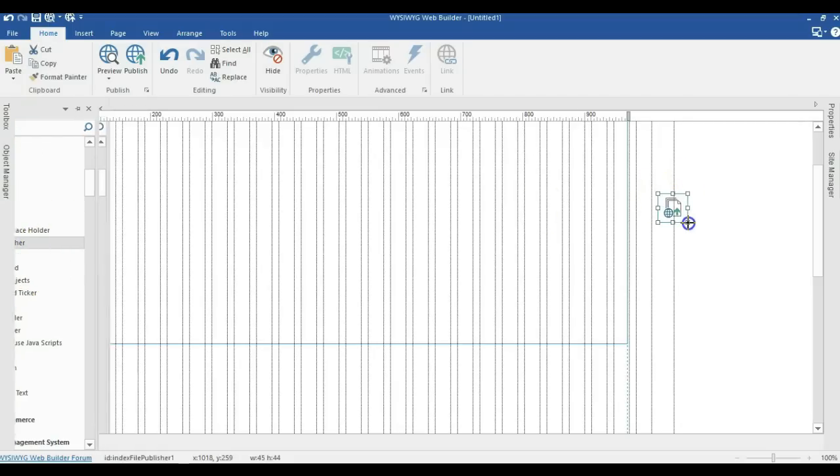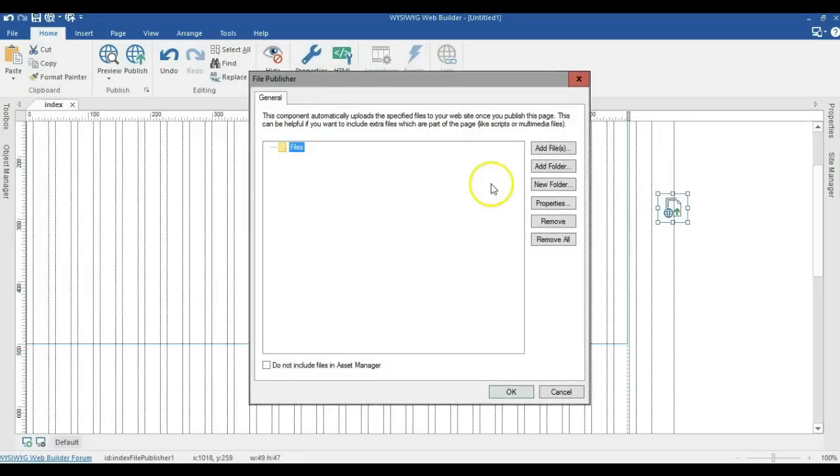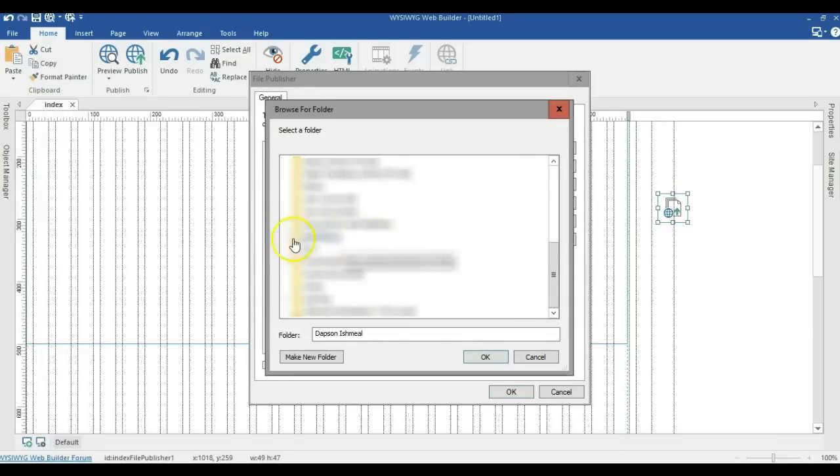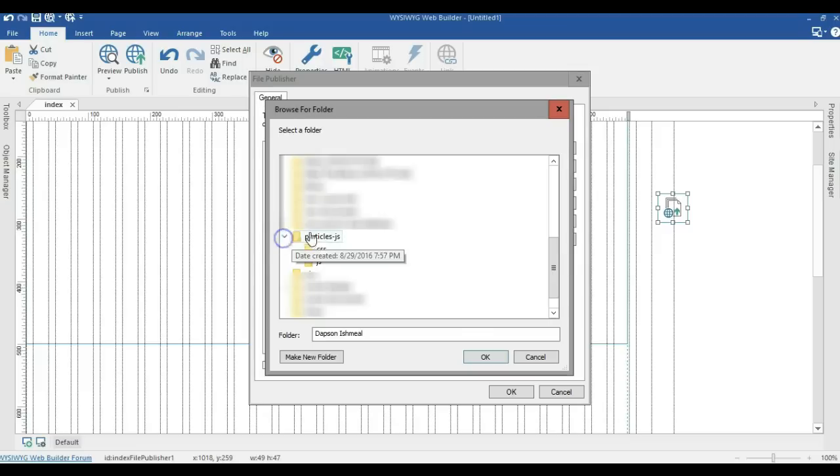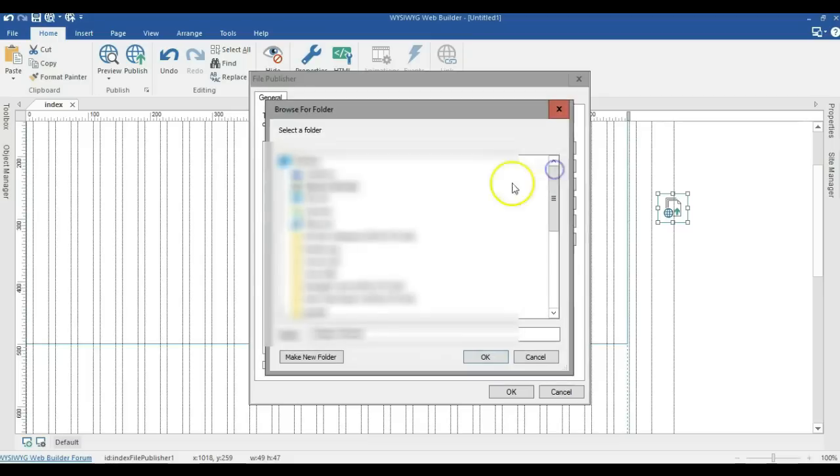I'll draw in here and double click on my file publisher. I'm going to click on add folder. I'll navigate to my desktop and select the source of the file. I'm going to open particles.js and add the CSS folder. I'll click OK and add another folder.